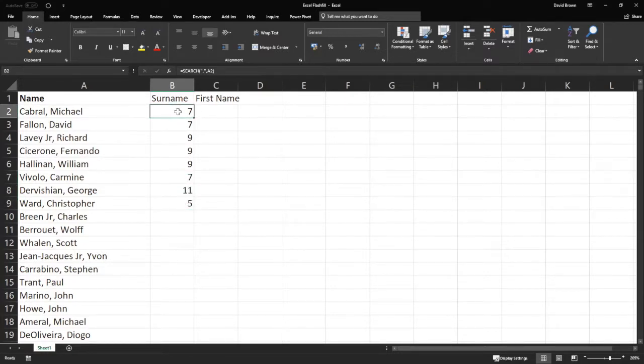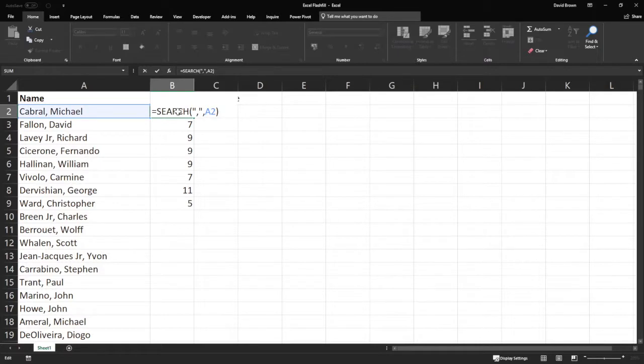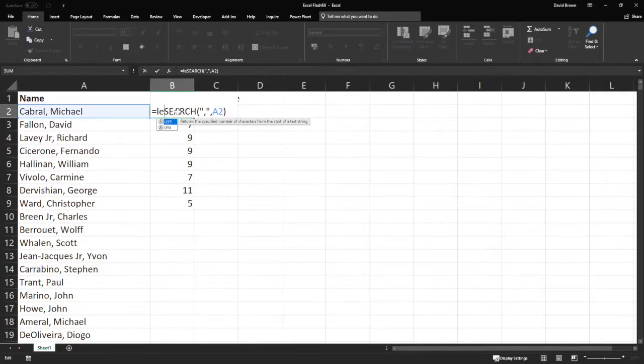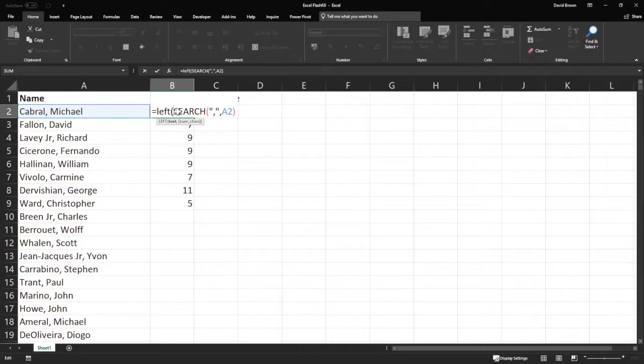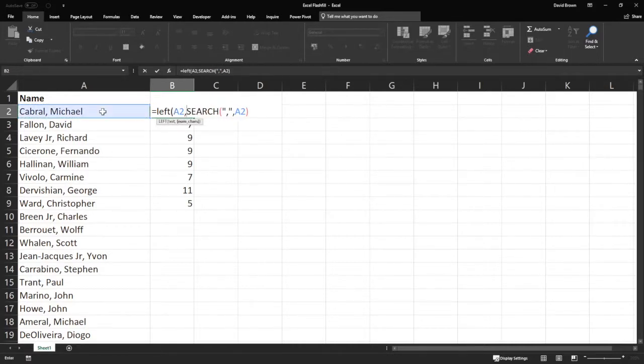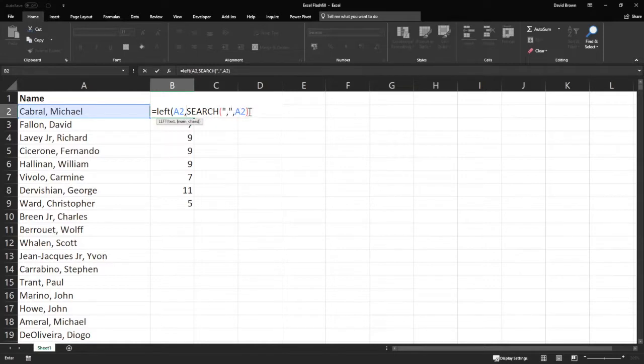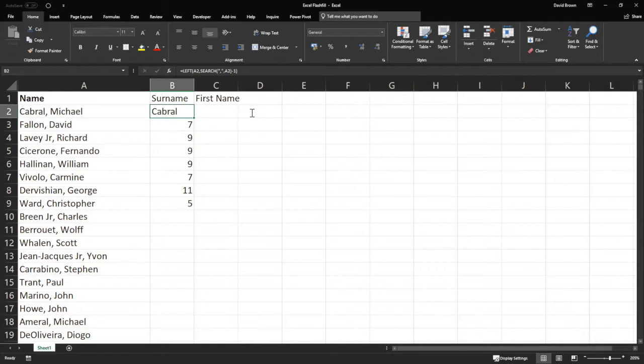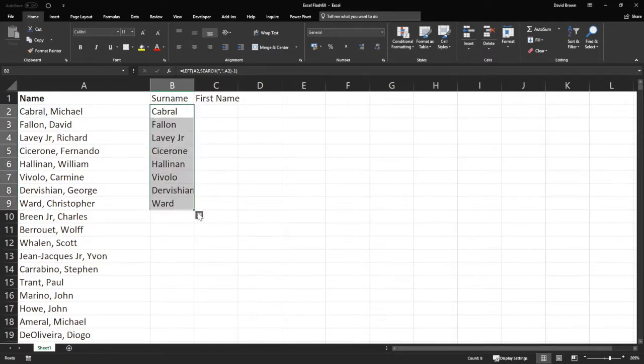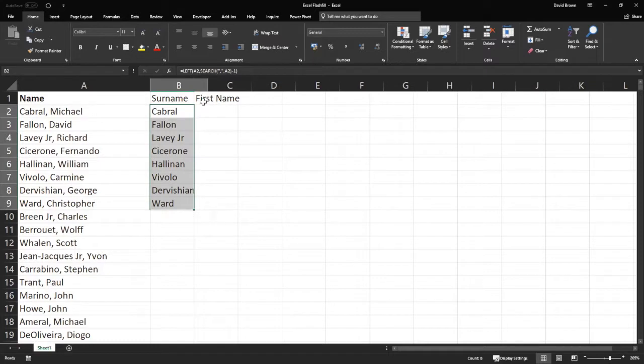So what we now need to do is come in here and say, I want you to extract from the left. And how many characters are extracting? This is seven, remember? Minus one. I'm going to close our bracket. And then you get his name. But this is too much stress.